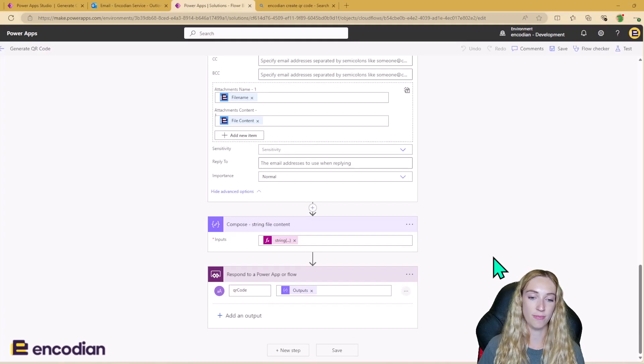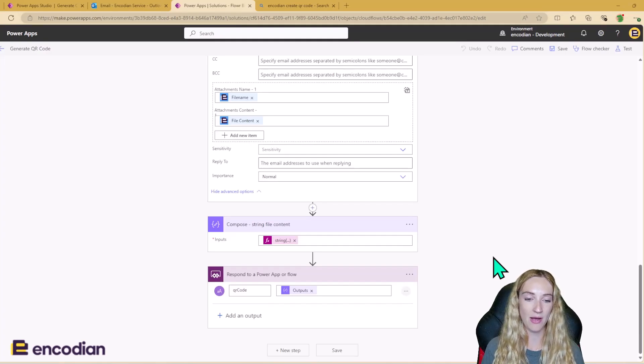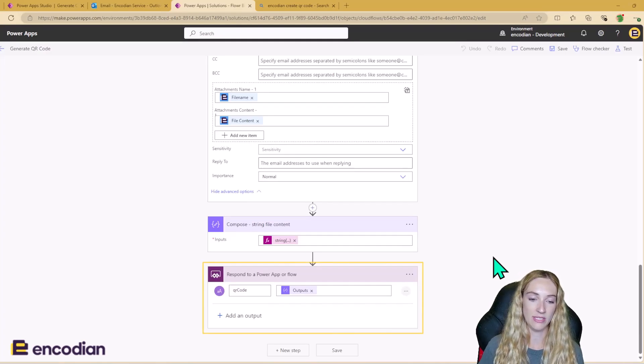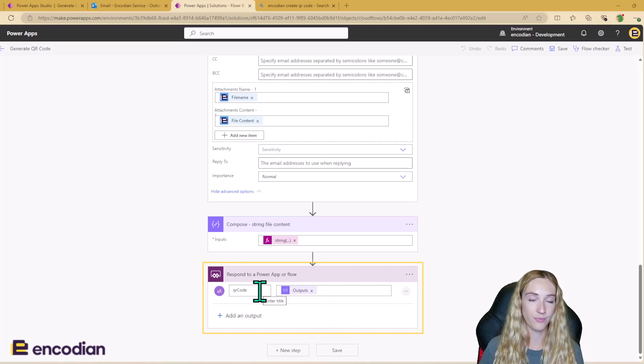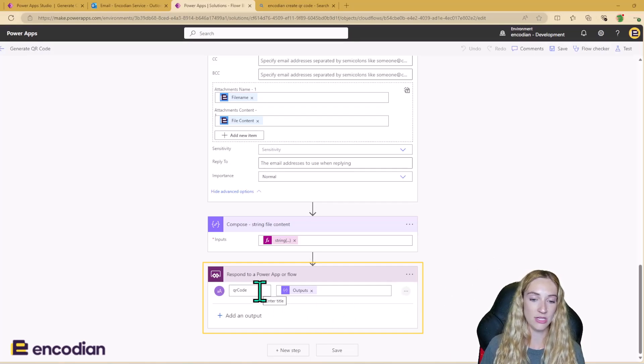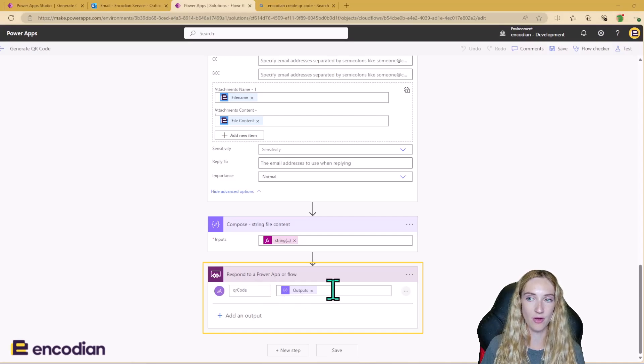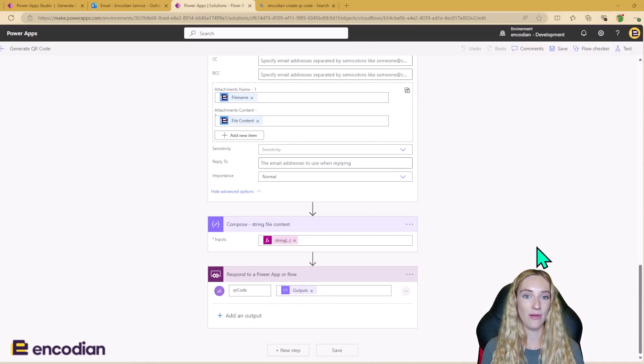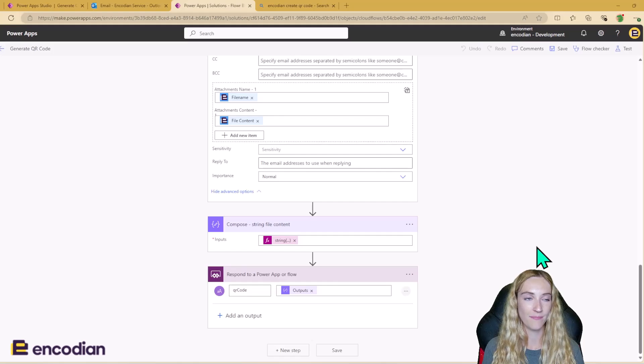And then to respond back to the Power App, we can just add in this action here. We can see that we've called this QR code, which is what we're using back in the app. And we're just putting in the outputs of that compose. So that is how the flow works.